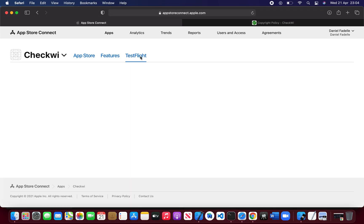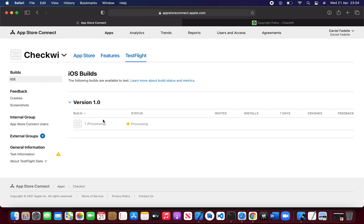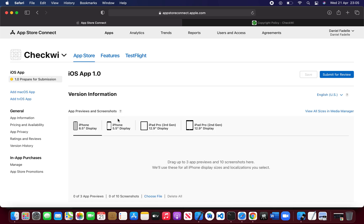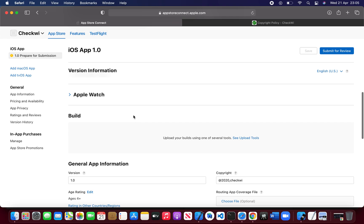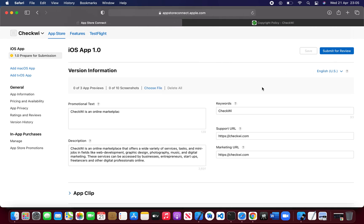Go to TestFlight and you will be able to see it is processing. It will take around five minutes and then it will be ready to submit. Then you just have to click App Store, scroll down, and once that IPA is processed successfully you will see a plus button. Click the plus button, select that IPA, and then submit for review — that's all.